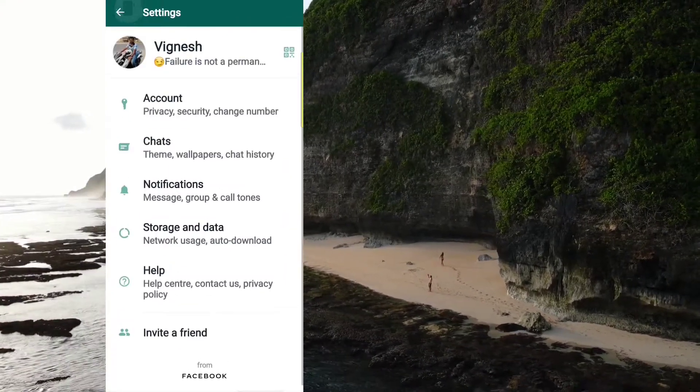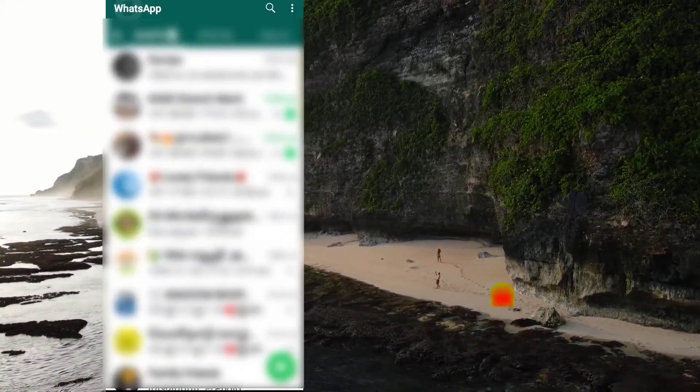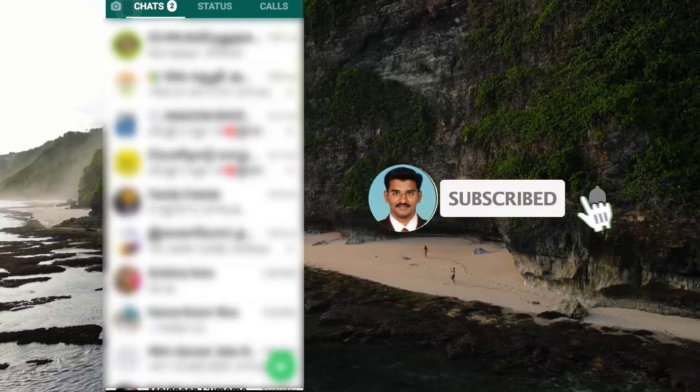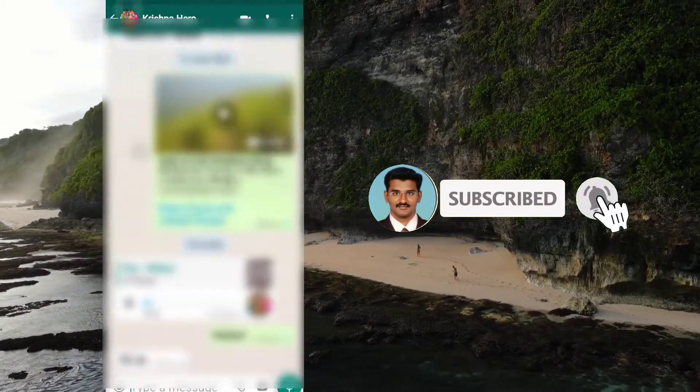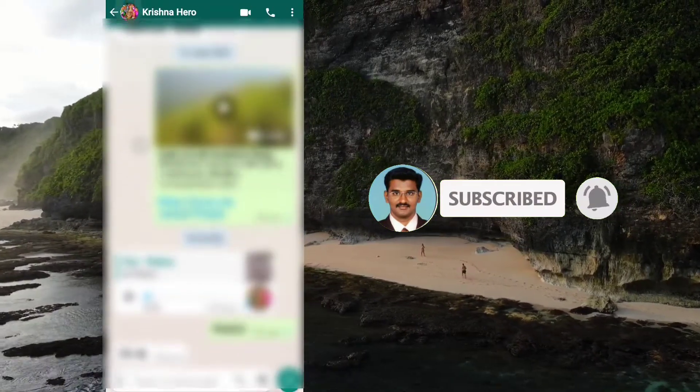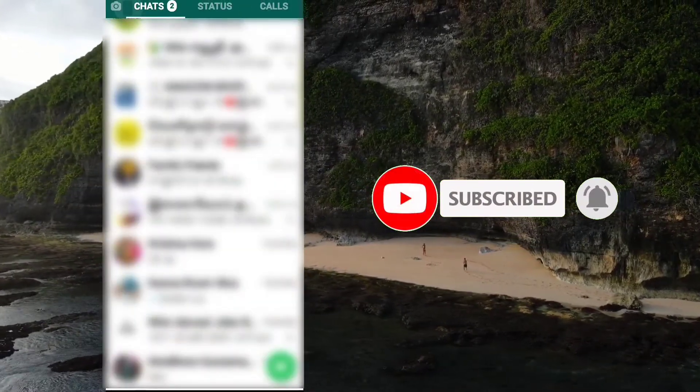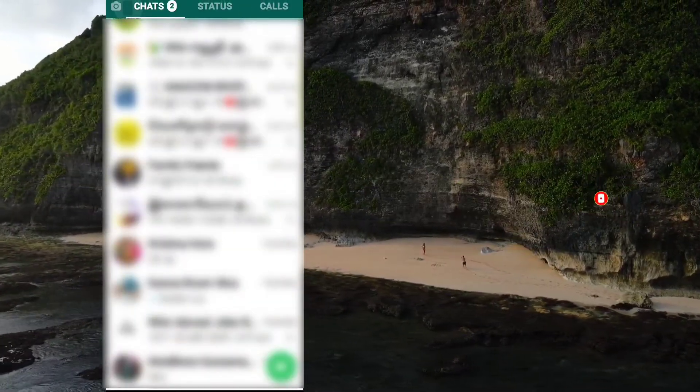If you want to send a message in the paragraph, you can reply to the paragraph. This feature is useful.